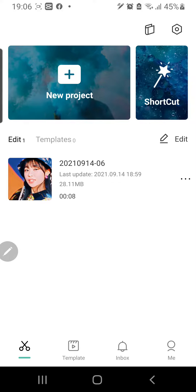Hey guys and welcome back to the Tutorial Millennial channel. In this video I am going to be showing you how to log in to CapCut.